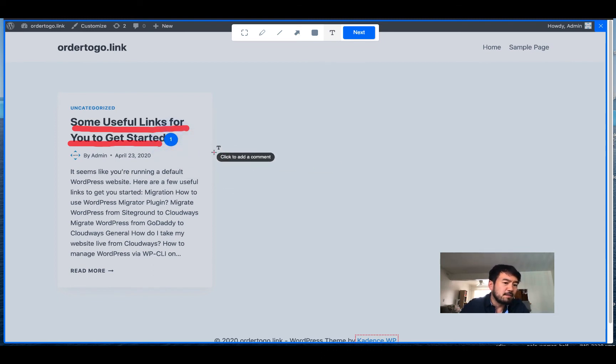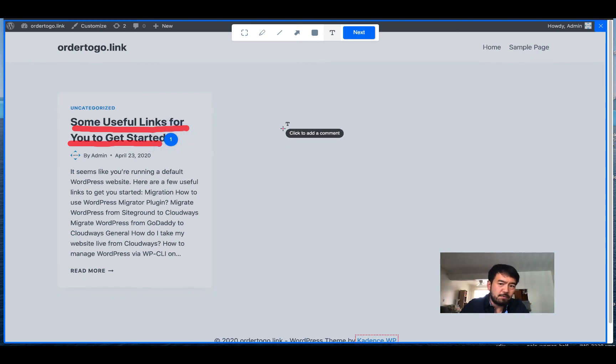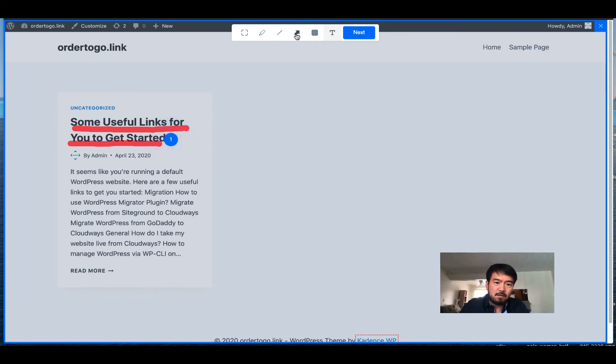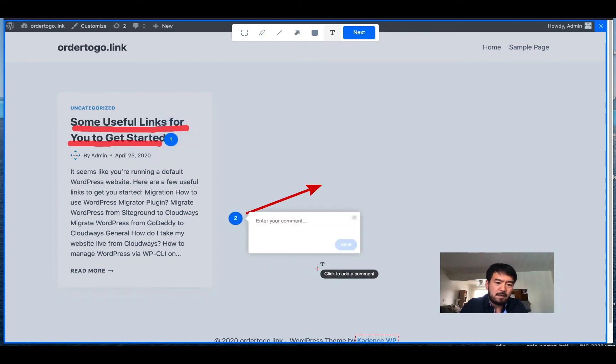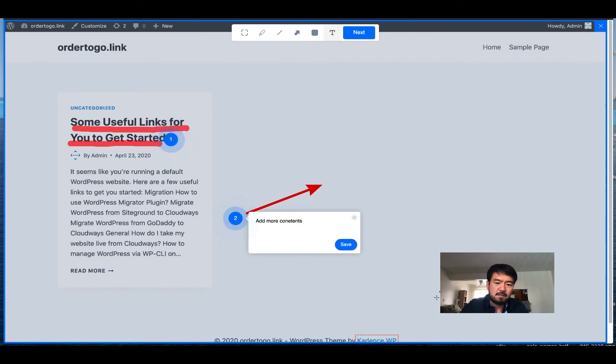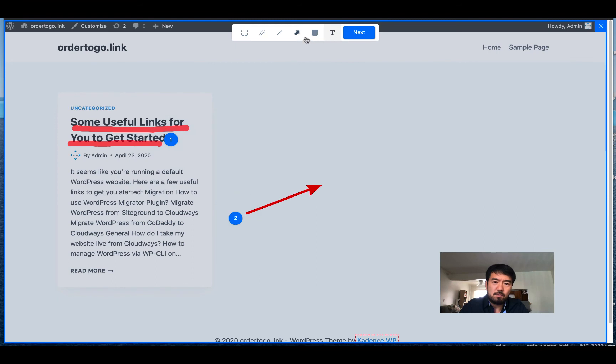So that means this number one is your note, the feedback number one. So you can add multiple feedback on single page. So you can go next. Let's say a line here and click and add more contents, something, and save.